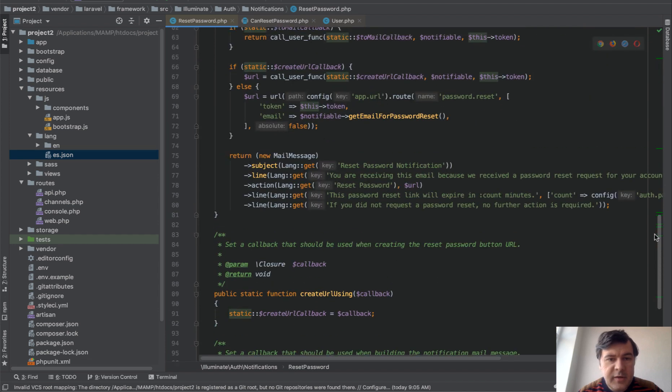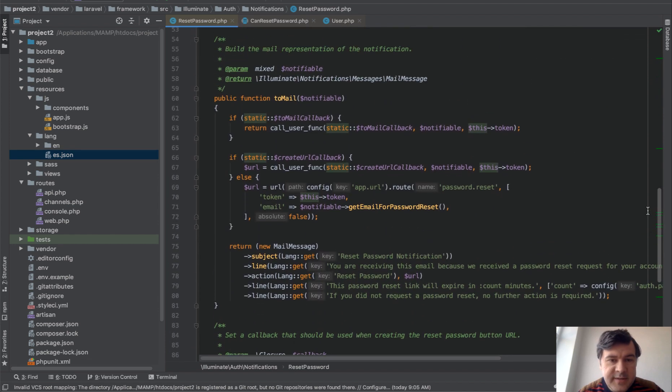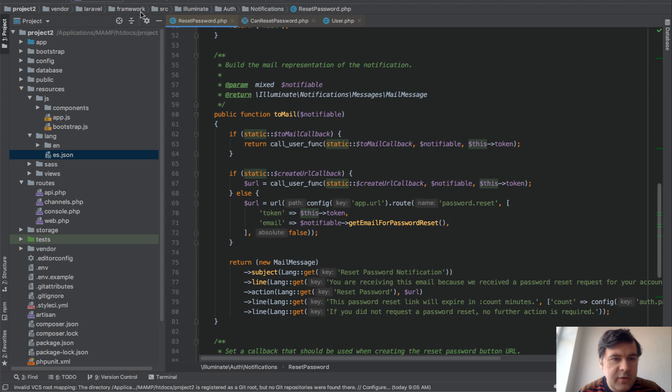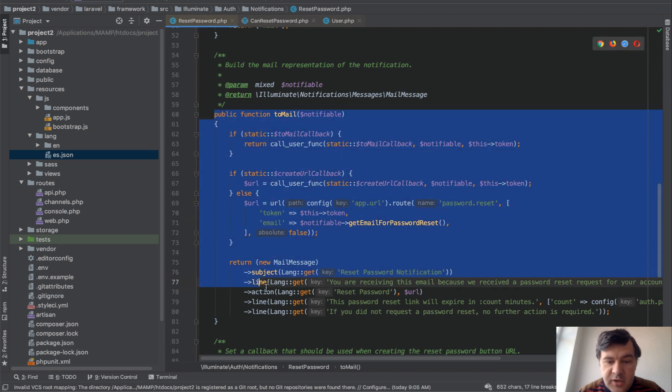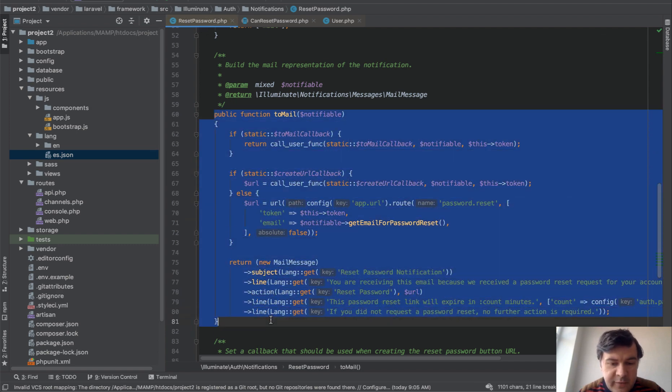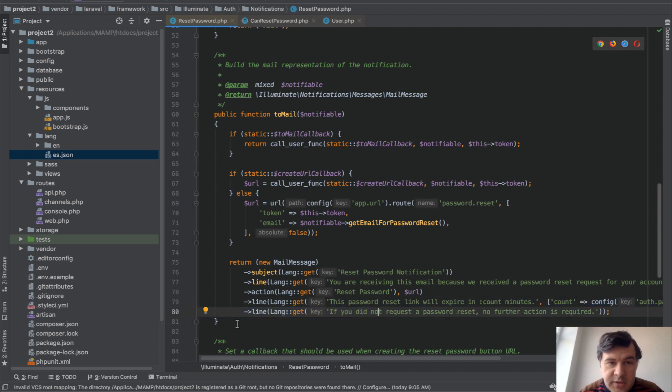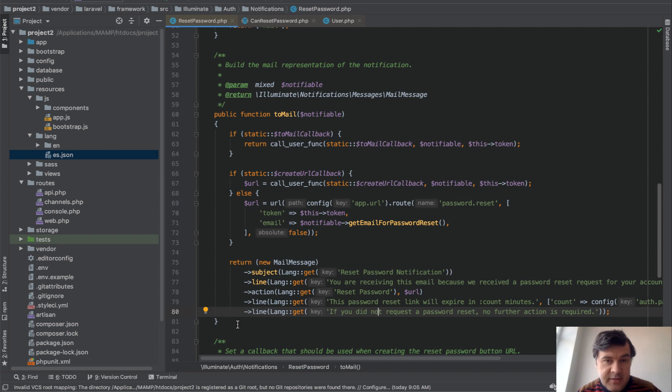That whole thing is inside of Laravel core which is vendor folder, Laravel framework, all of that. And this is a notification class with two mail function. And this is where they get the translations. So to make it yours, you should generate your own notification class.